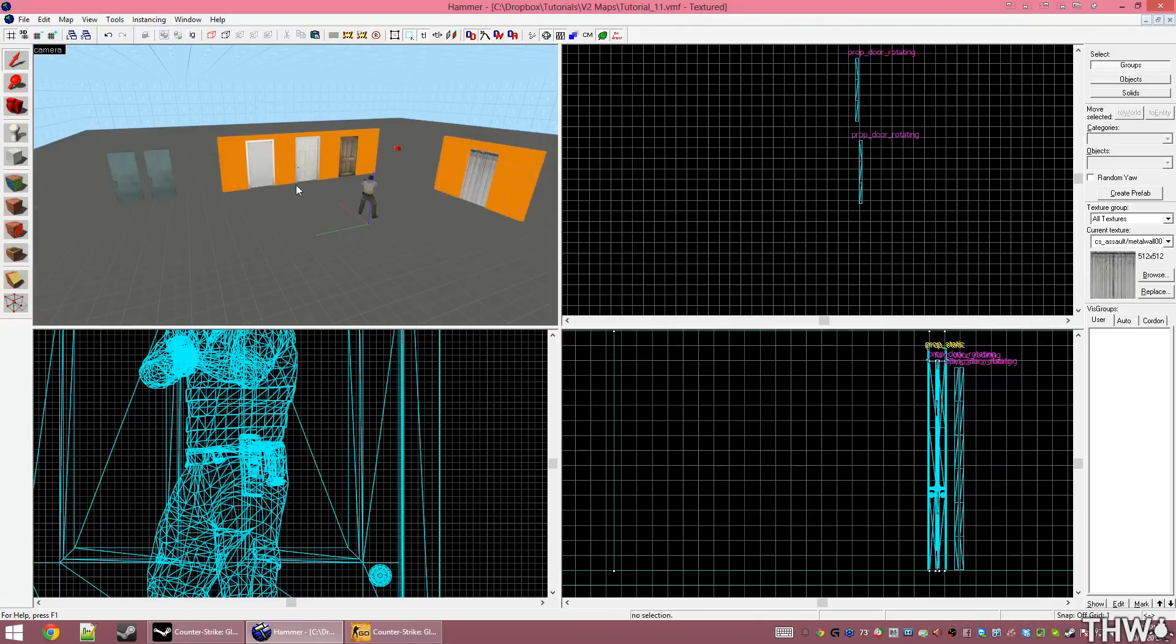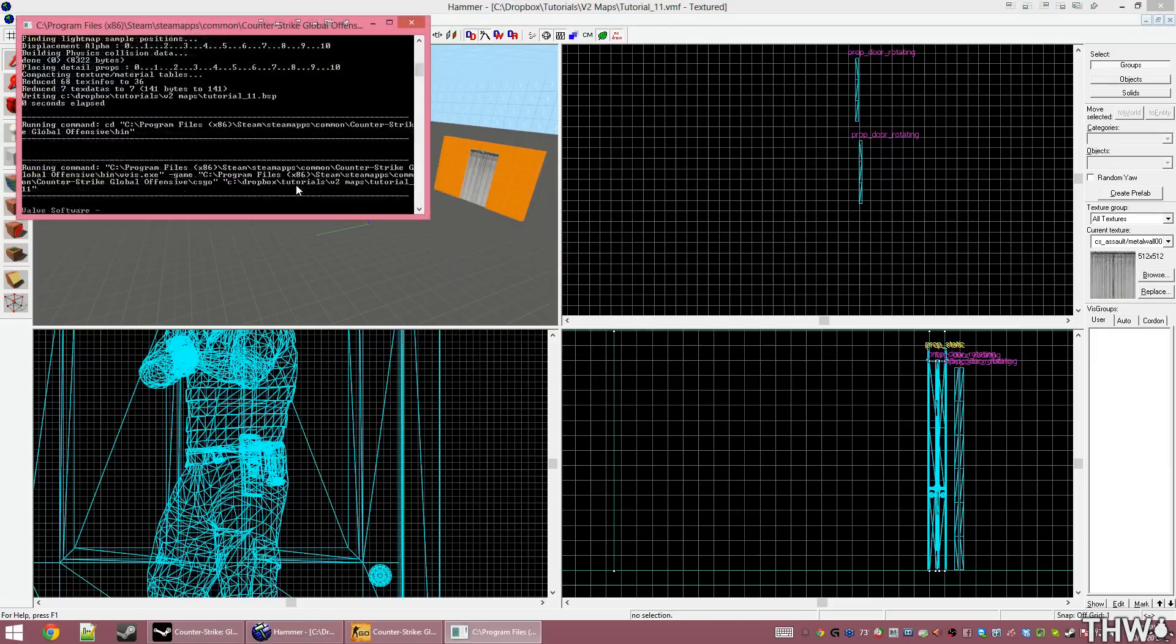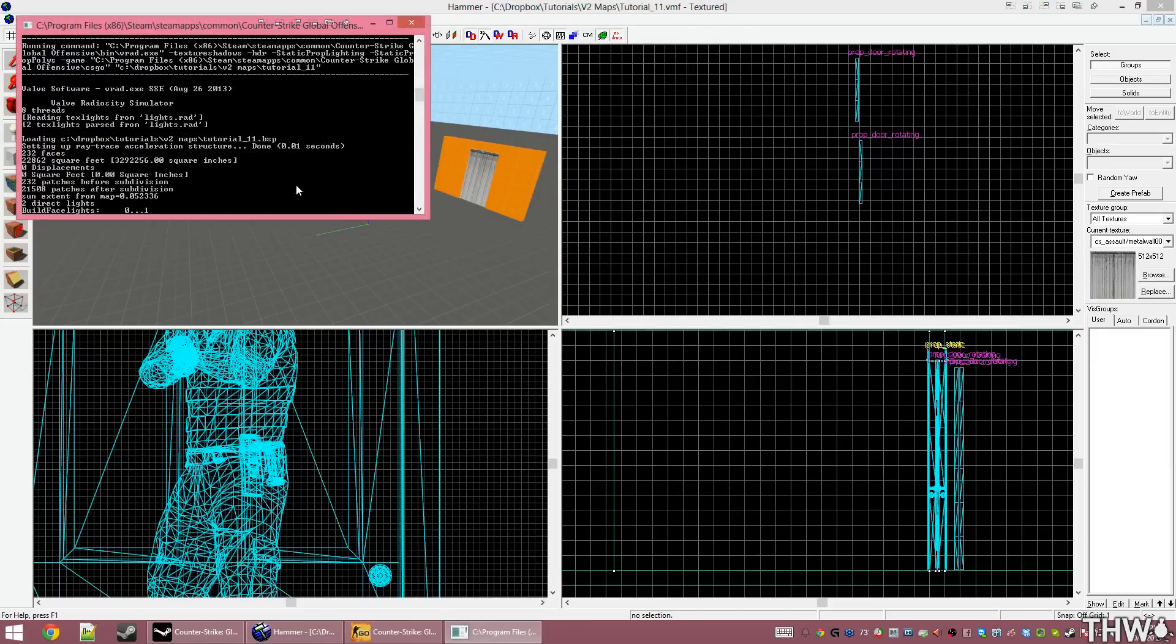I'm going to compile my level, and then we'll see what everything looks like in game.